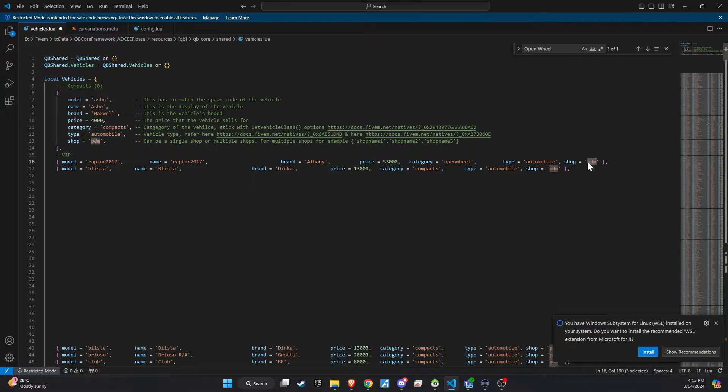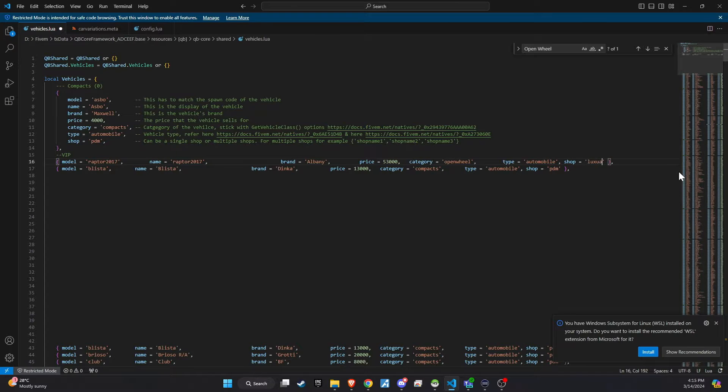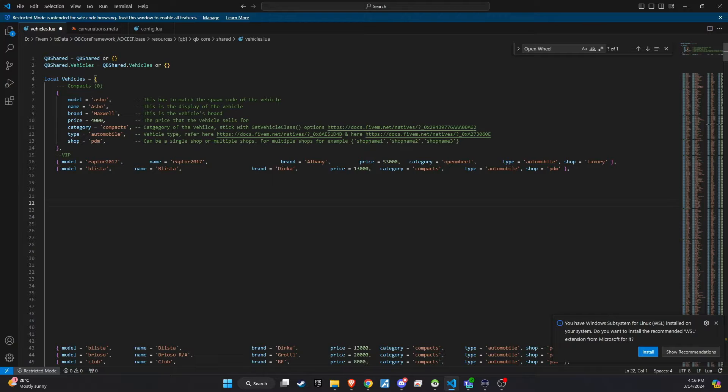Remember to rename the shop to Luxury in the code line, ensuring that this premium vehicle appears exclusively in the Luxury store. This adjustment means that the vehicle won't be accessible to the general public, but only to VIP players.